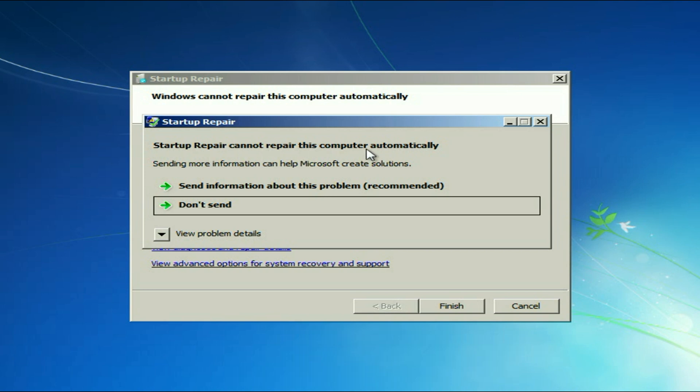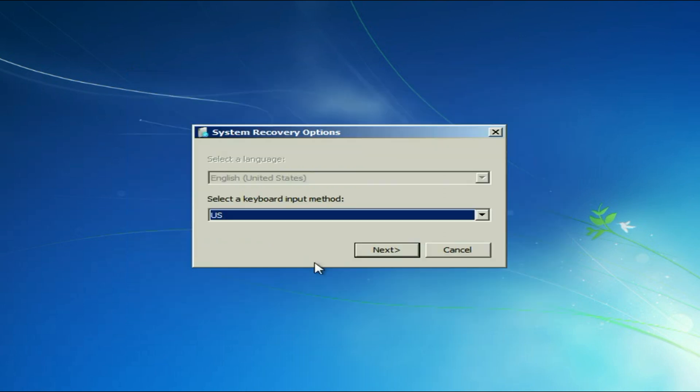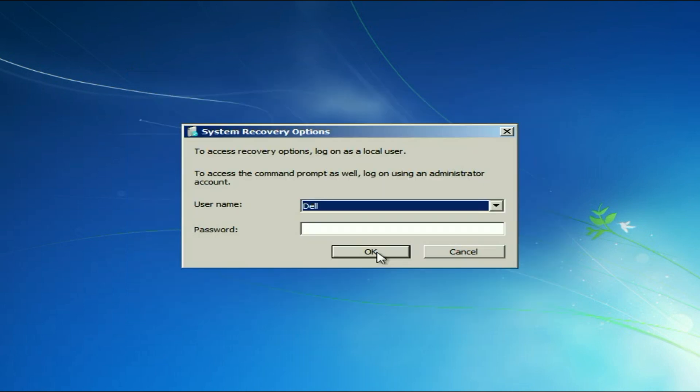Startup repair cannot repair this computer automatically. Now close this window and click on this option view advance options for the system recovery and support. Click on this option. Then click on next.